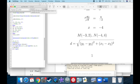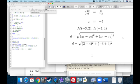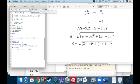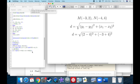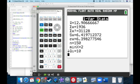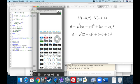We get: square root of (two minus four) squared plus (negative three minus negative four) squared, which is square root of (two minus four) squared plus (negative three plus four) squared. Using the calculator: the answer is 2.236. That's the distance between M and N.